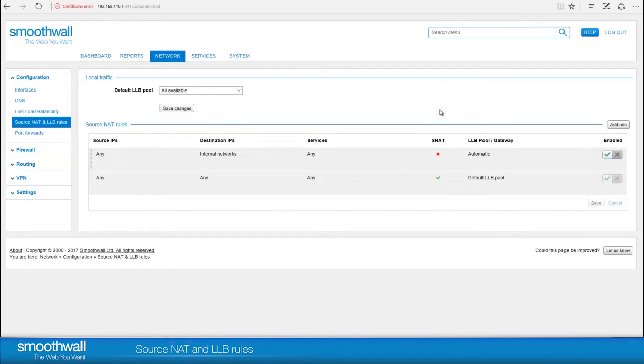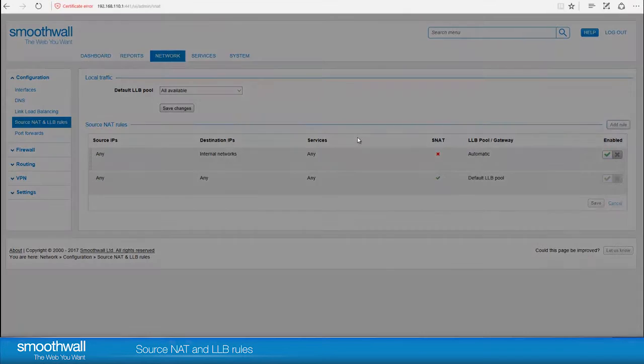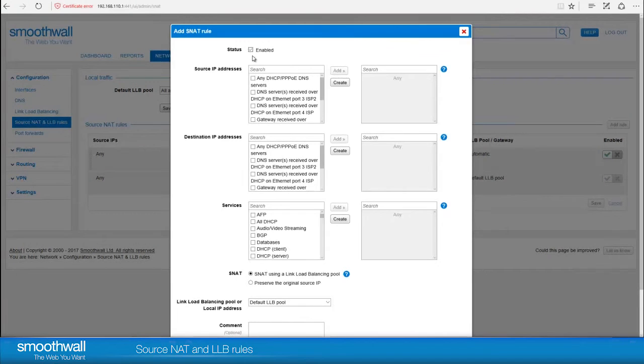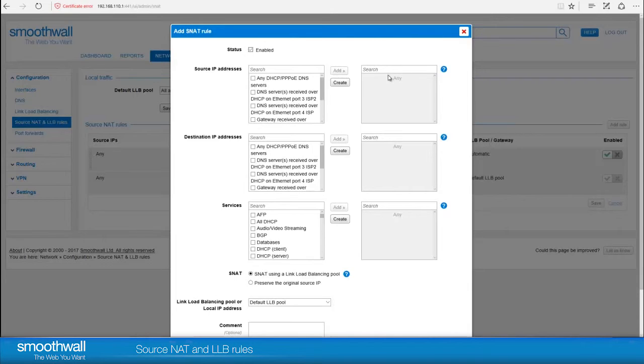Click ADD rule. Select a source IP address. You can choose from individual addresses, an address range, or an address object you have created. See our video Firewall Address and Service Objects. If you don't select an option, then it will apply to any address.